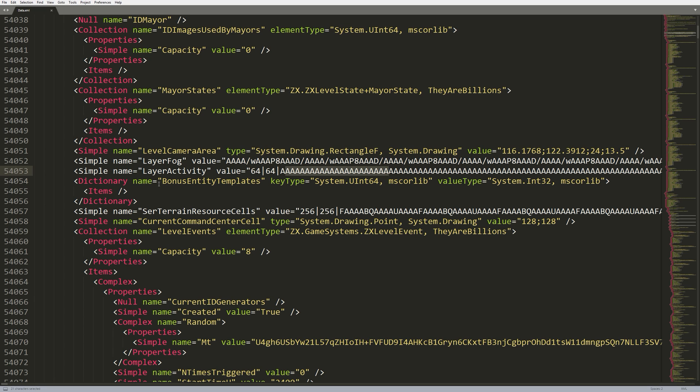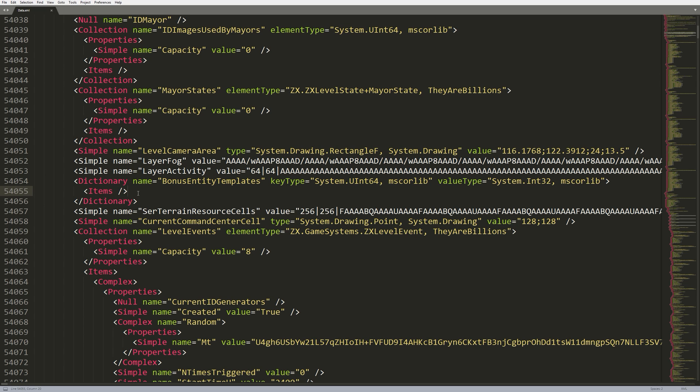Directly below that, we have the bonus entity templates. When you select certain mayors, you get extra entities, such as a bonus ranger. So, those bonus entities appear in this section here. So, at this stage, the level editor allows you to edit that. And, this is exactly what it fills up. So, this section would contain two keys. You would have the entity type, such as a ranger or a building. And, then you would have the number of that entity that you can actually spawn.